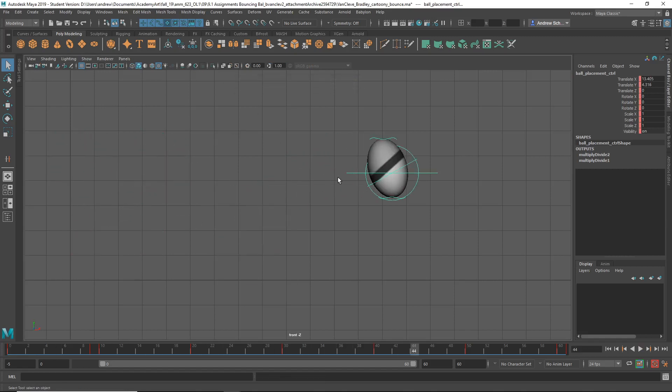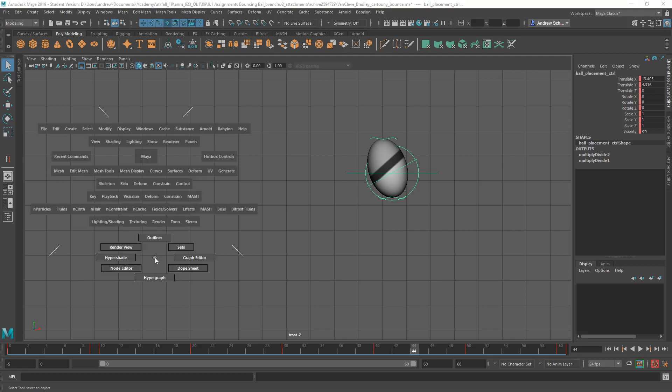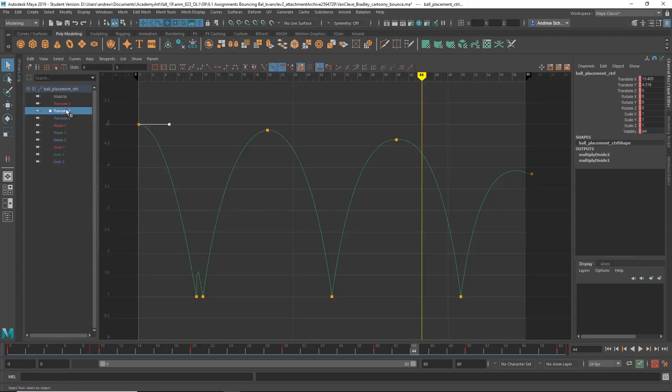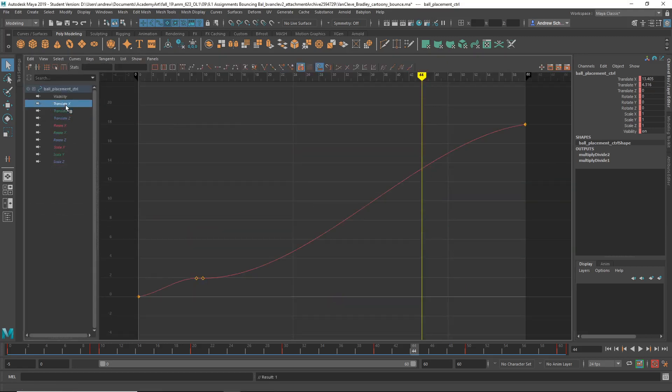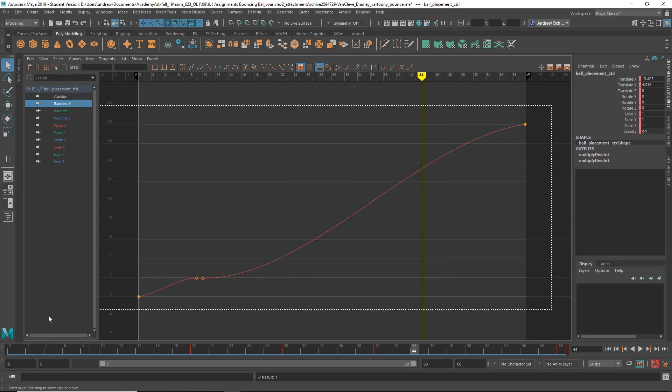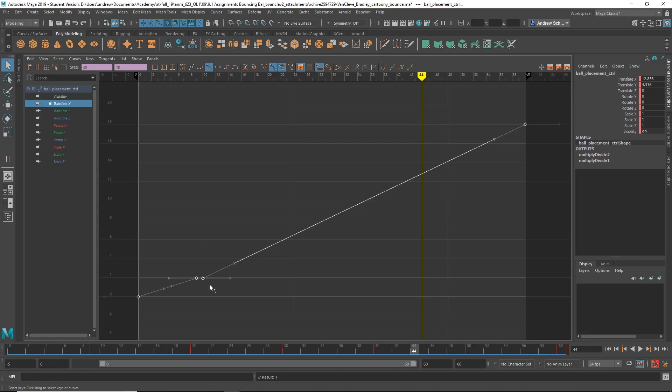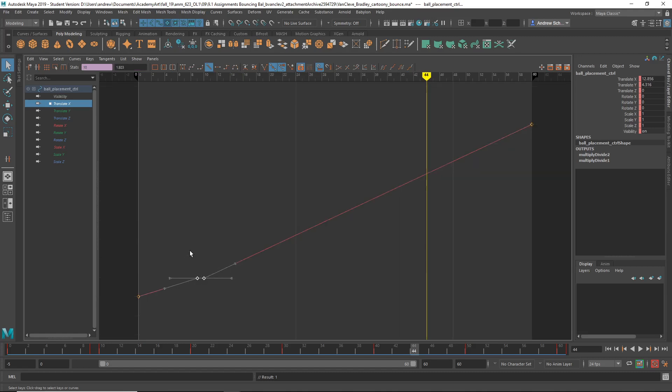Okay, now let's look at that forward momentum, because that's also weird. Is that Translate X? Yeah. So see how it kind of slow, fast, slow, and then slow, fast, slow. So I would just change all this to linear, and try to get it to be more consistent.